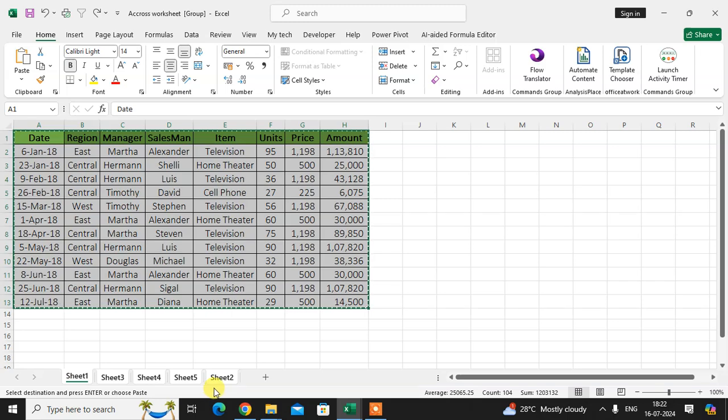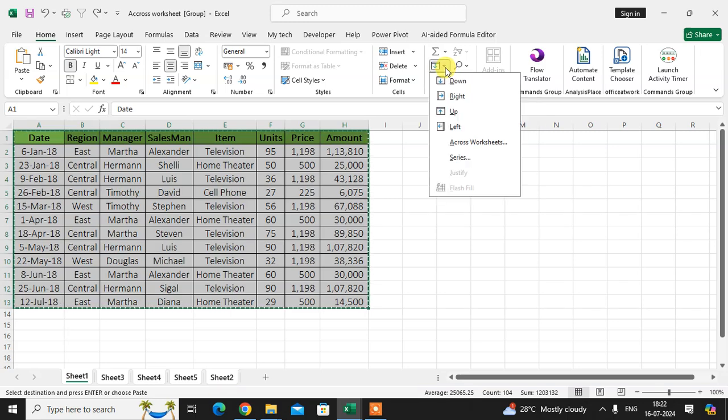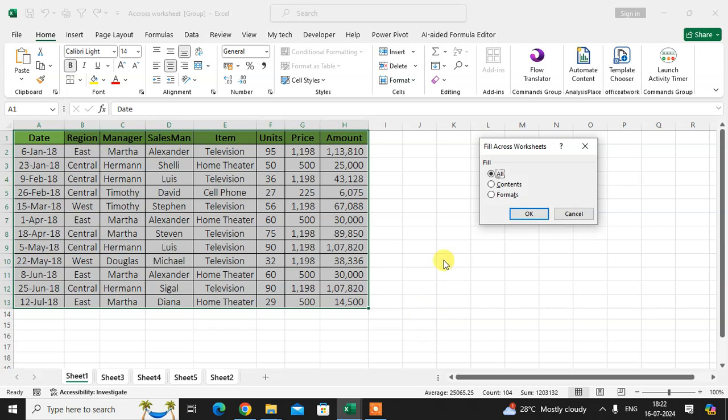Again I go to the option in across worksheet. Now I select the Content. OK, let's see, and click on OK.